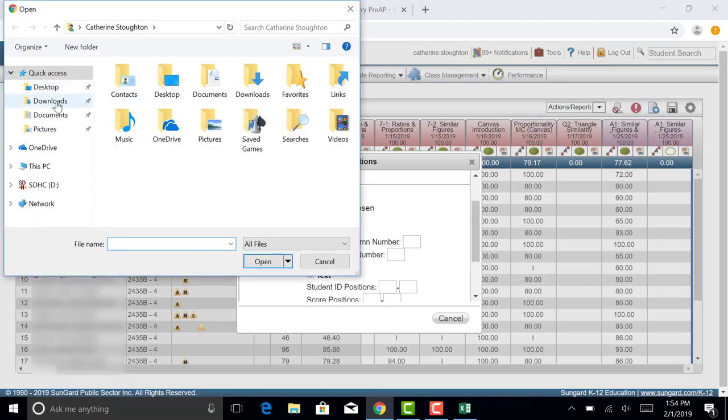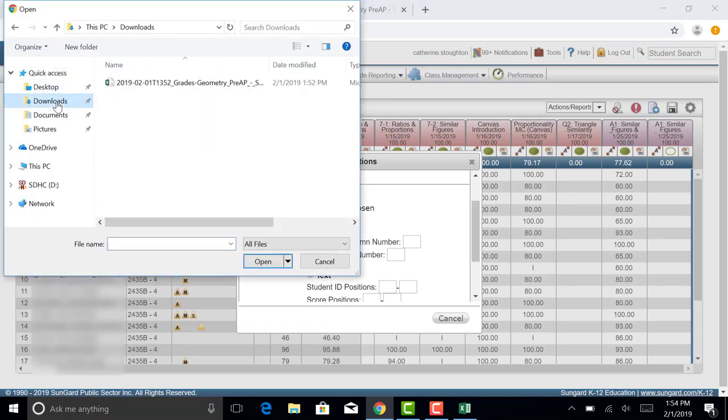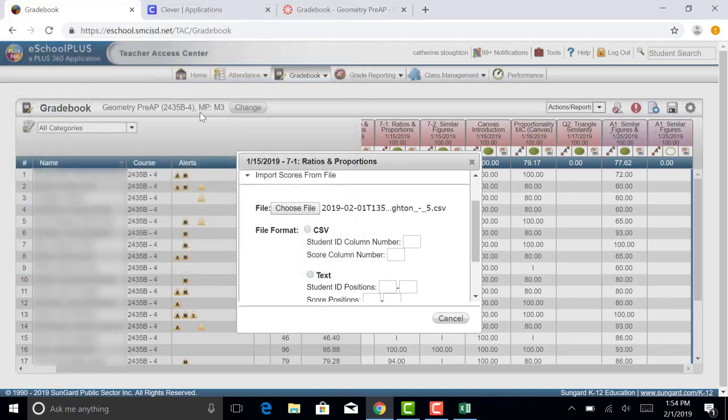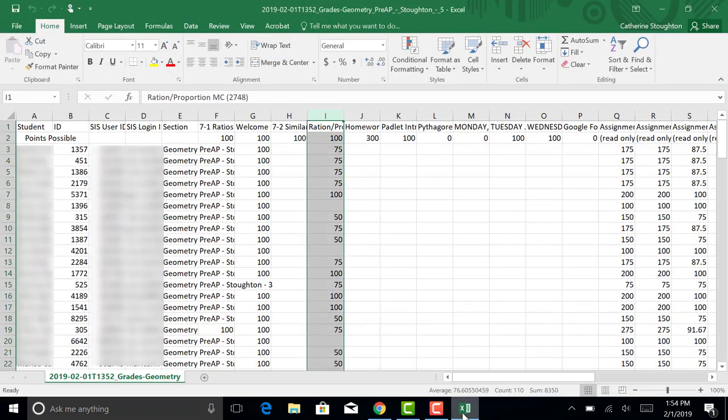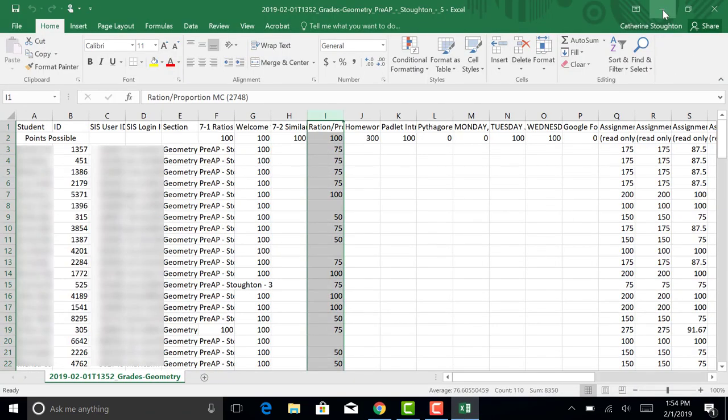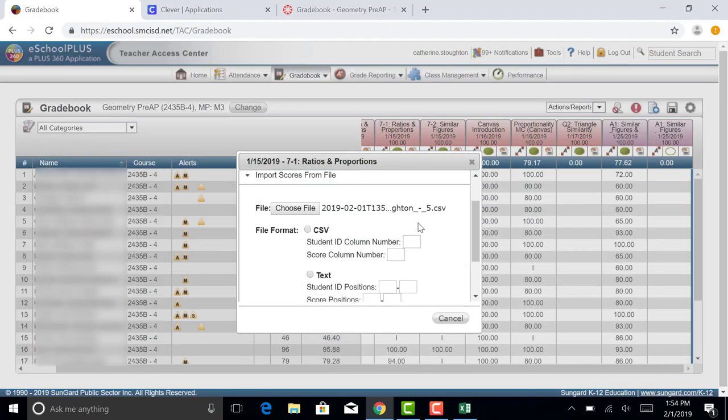So I'm going to choose my file. I'm going to go onto my laptop and I'm going to choose the file I just downloaded. So I'm going to attach that file. You can see that those are the grades. That is this document that we just downloaded. So we've now attached that to your eSchool console.